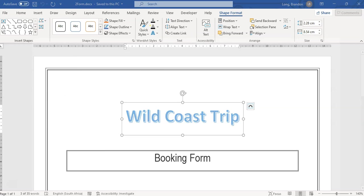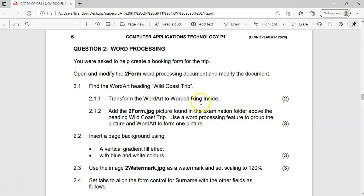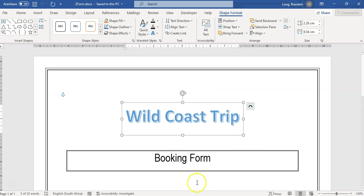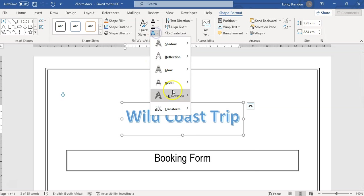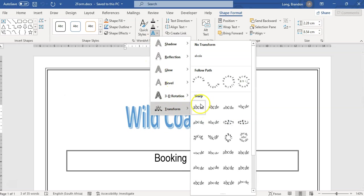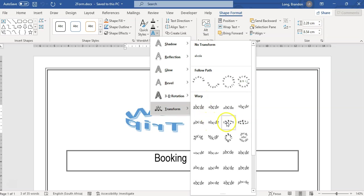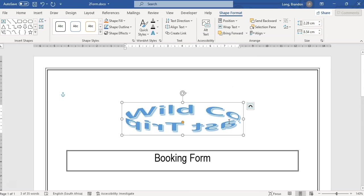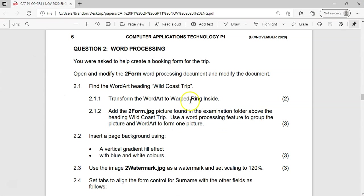They will give you words, and those words will be available in Word somewhere, so you'll know you're on the right track. Under transform, we look like we're on the right track — and 'warp ring inside' is what we're looking for. There's the ring inside option, so I'll click on that. There we go — warped ring inside, we transformed it, fantastic.